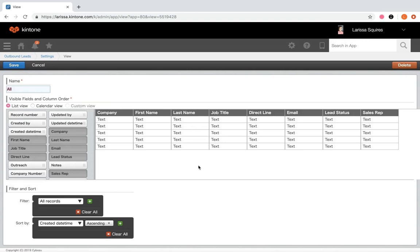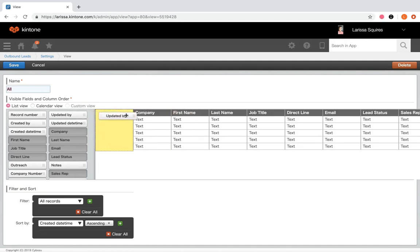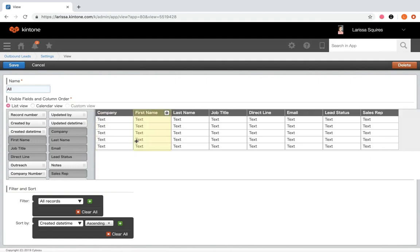The reason I created an all view even though there's a default all fields view is because not all the fields are important to me, and frankly it was just messy to look at. So I created a view with only the most helpful fields. You can just drag and drop the ones you'd like. Let's hop out of here and take a look at creating a brand new view.